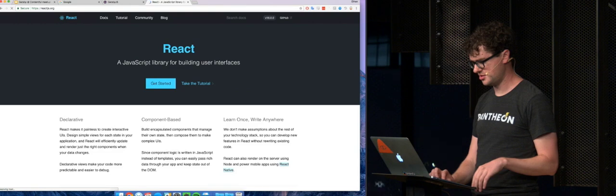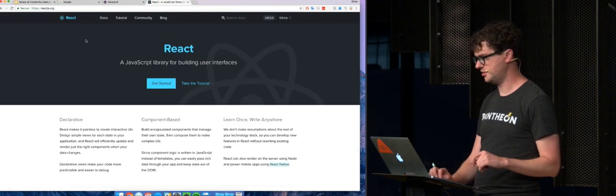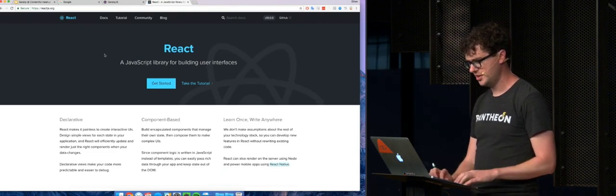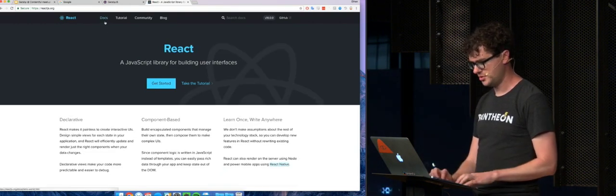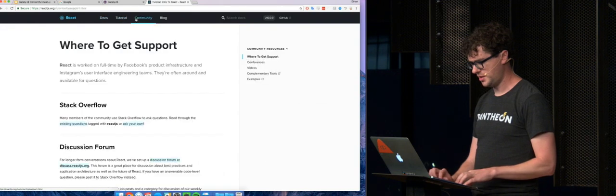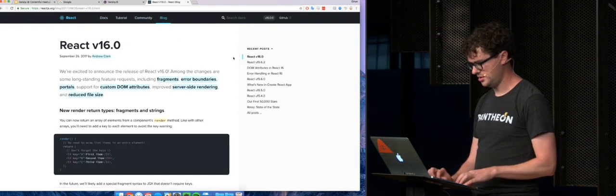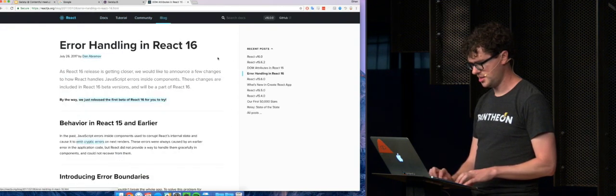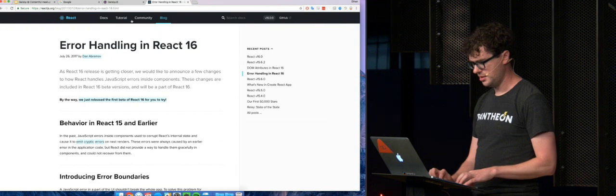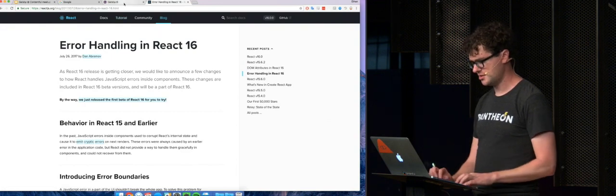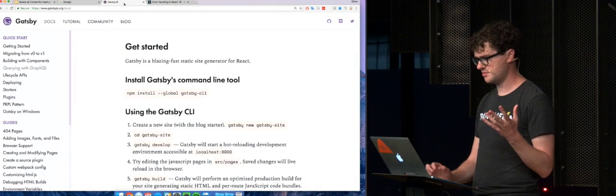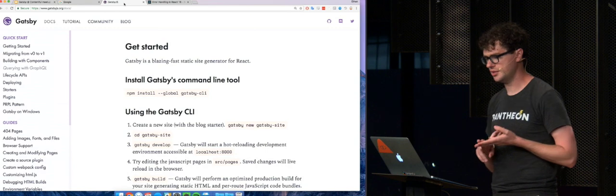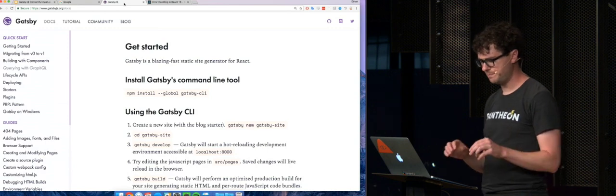So this is kind of fun. React's website just was relaunched, built on Gatsby. And so same sort of thing, you're clicking around and it's almost instantaneous. And so both of these websites, they're just built from React components and Markdown for the most part.